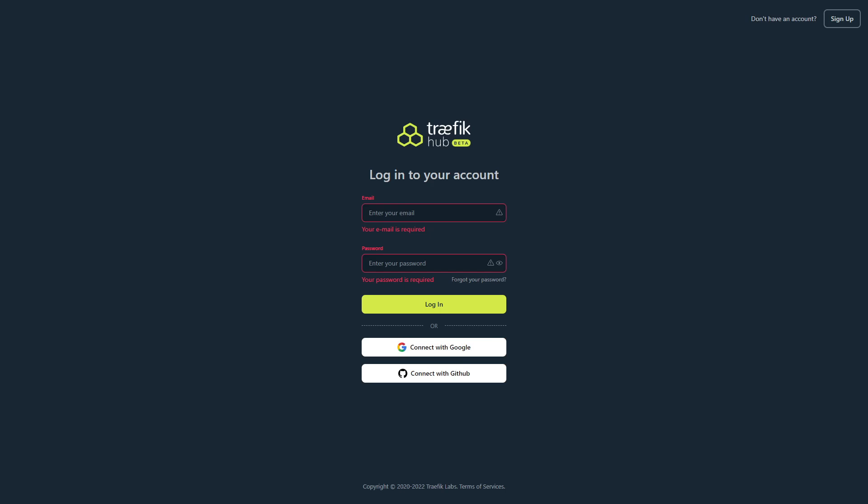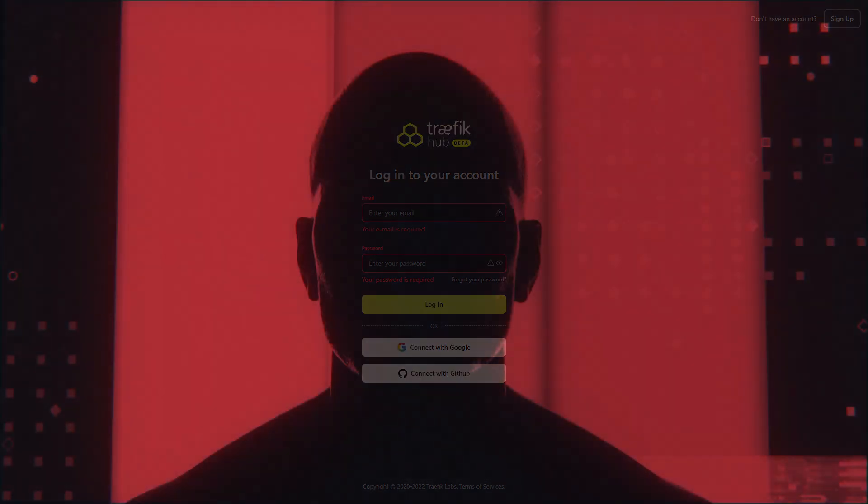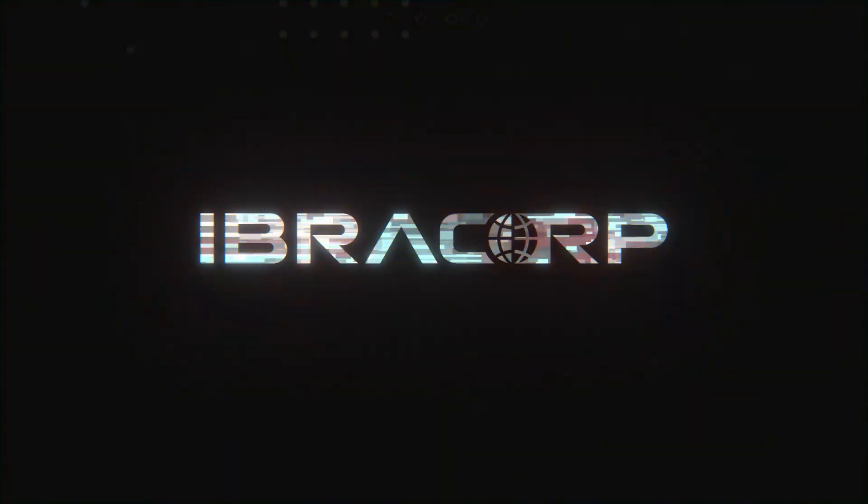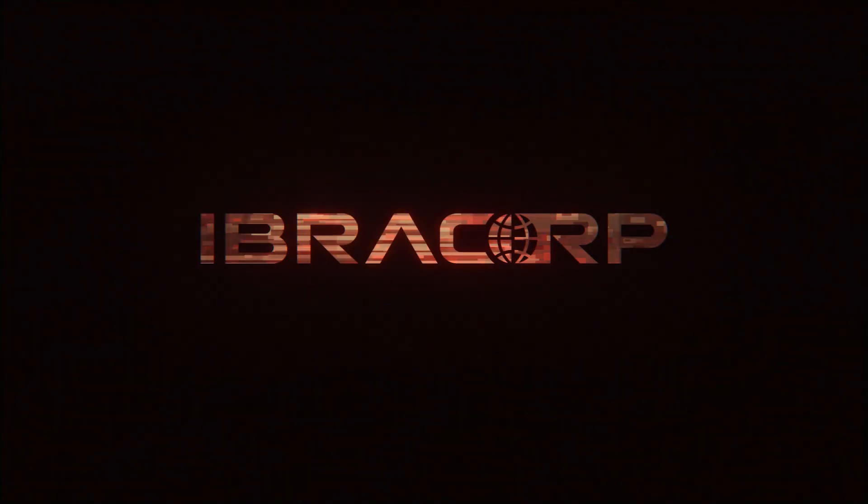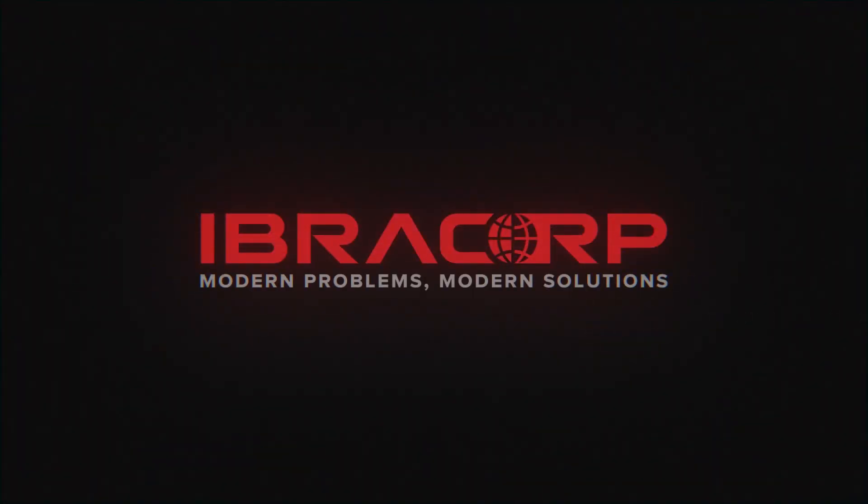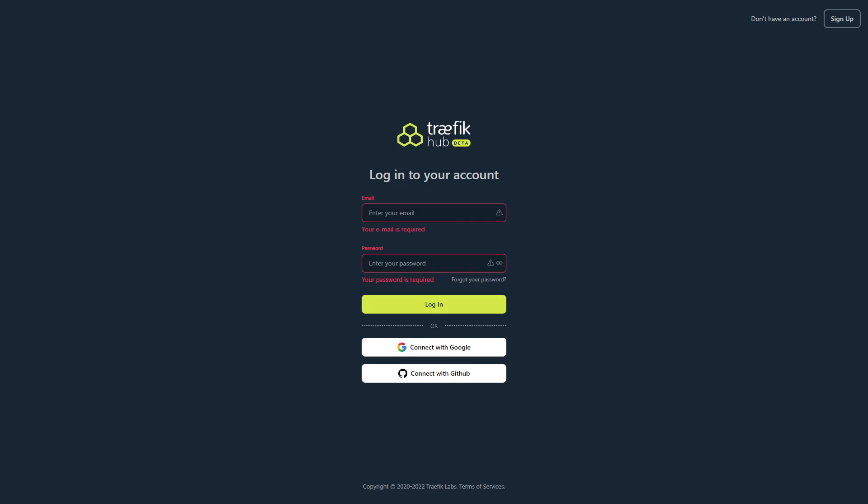Without further ado, let's just get stuck into it. Alright guys, so thank you for joining me today. I really appreciate you guys being here. One thing I will note is that we've actually added this documentation to our Traefik documentation on our docs website. So as I'm following the guide on the side on my other screen, you guys can do the same.